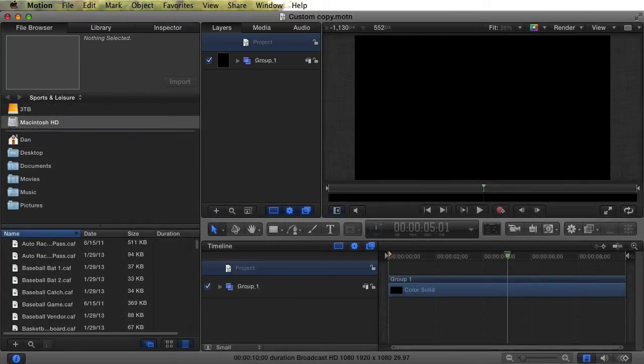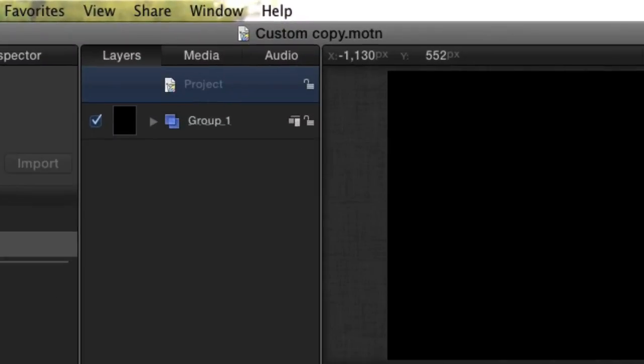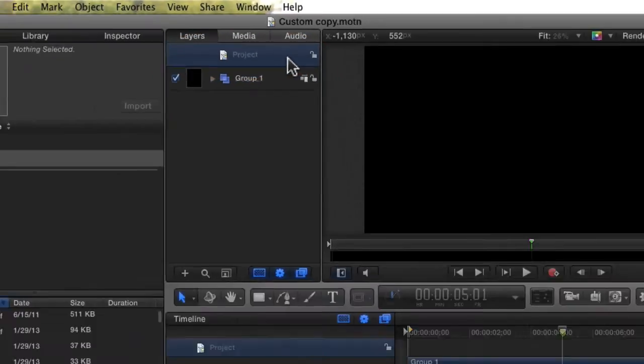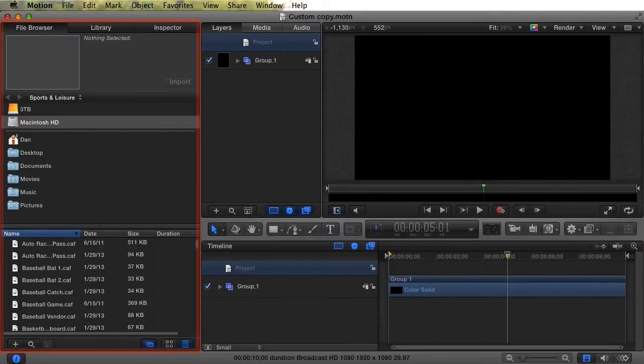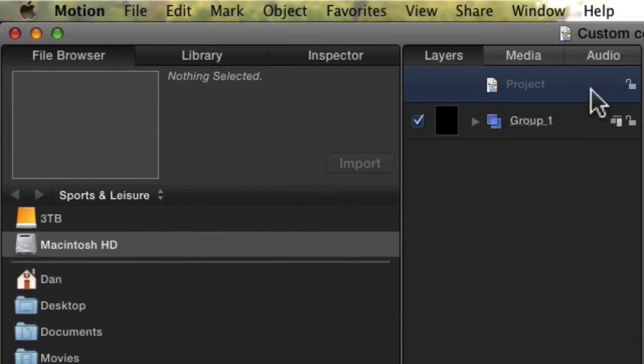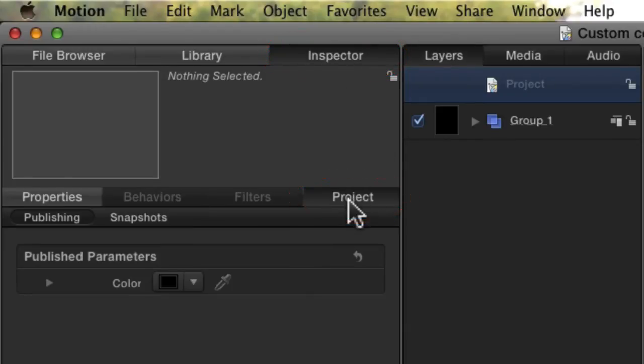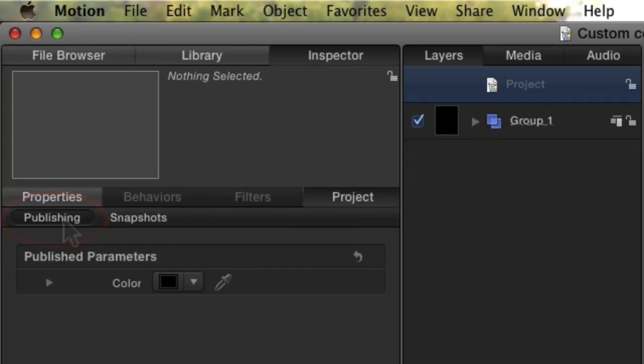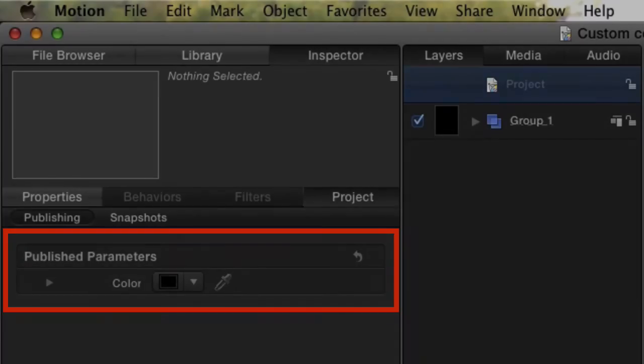I'm going to go through this very quickly. By default, Motion should have opened up with most of what we need already selected. You can watch this section multiple times if I go too fast for you. We want to change a project property, so make sure the project is selected. Make sure the Inspector pane is visible. If it isn't, click this icon. Pick the Inspector tab. Make sure the Project tab is selected, and the Publishing sub-tab is selected. In this pane are all the properties as they appear in Final Cut. Let me show you what I mean.